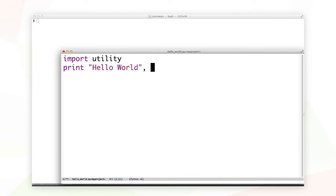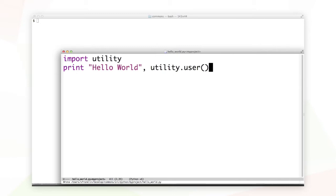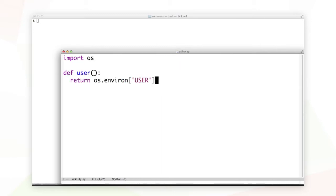Let's make a library called utility and have the utility library provide a user function to print out the currently logged in user. Conveniently, I've already got that file defined.